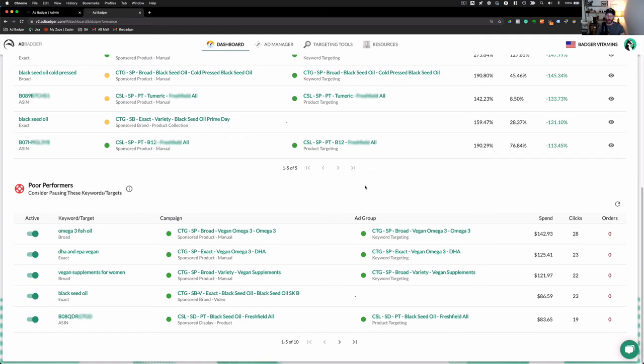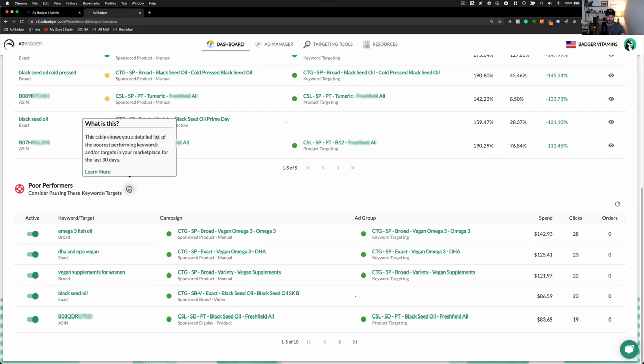And what you can actually see here is that it's suggesting keywords for me to pause. And if I mouse over this, it says, This table shows you a detailed list of the poorest performing keywords and or targets in your marketplace for the last 30 days.